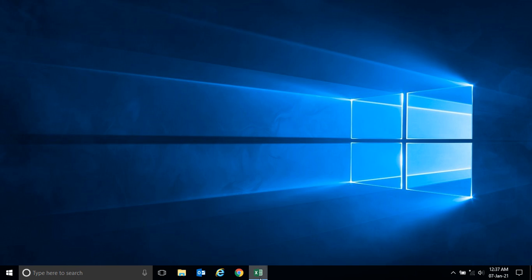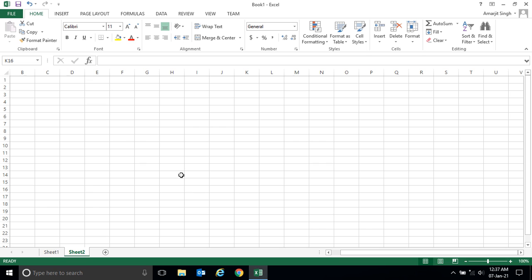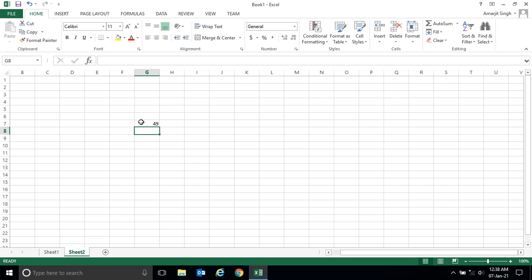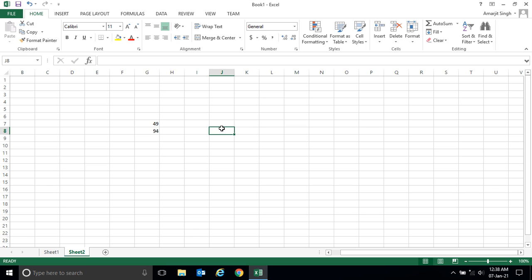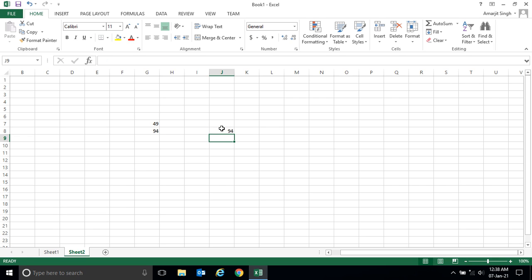Let me give you an example. You see the screen - in this cell if I write 49, and in this cell if I write 94, now if I ask you what is the maximum number between these two, you can tell in a second it's 94.